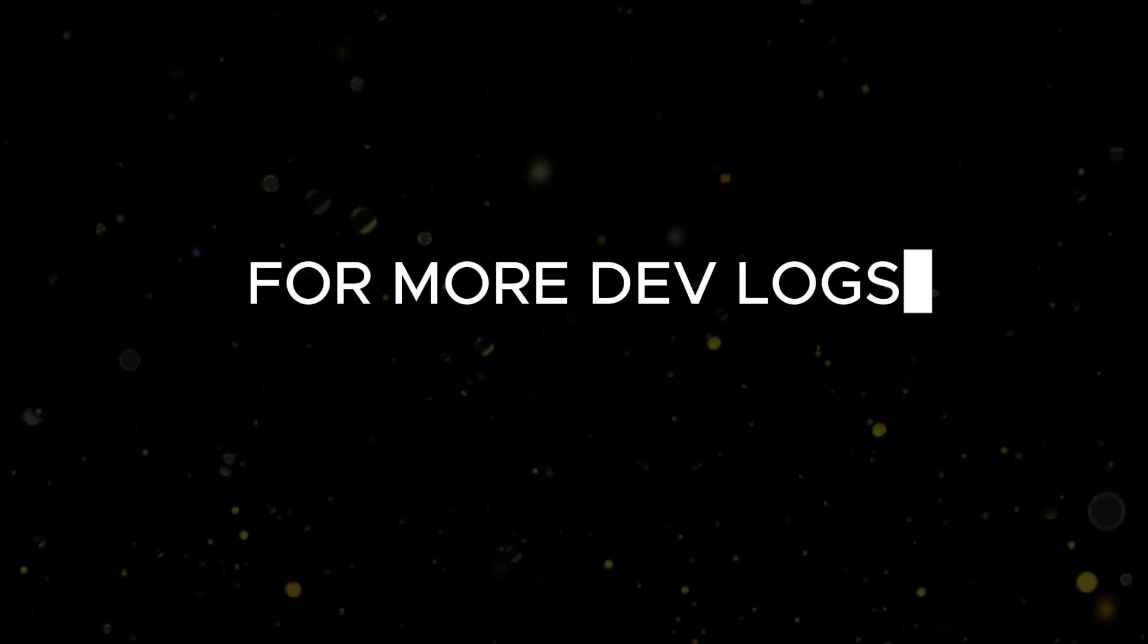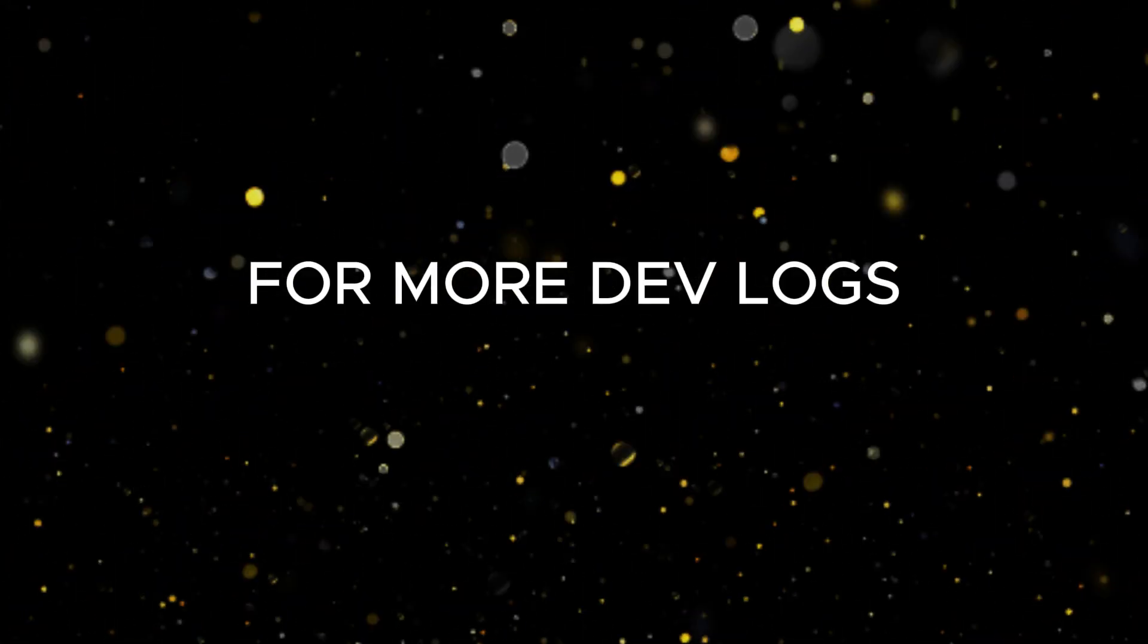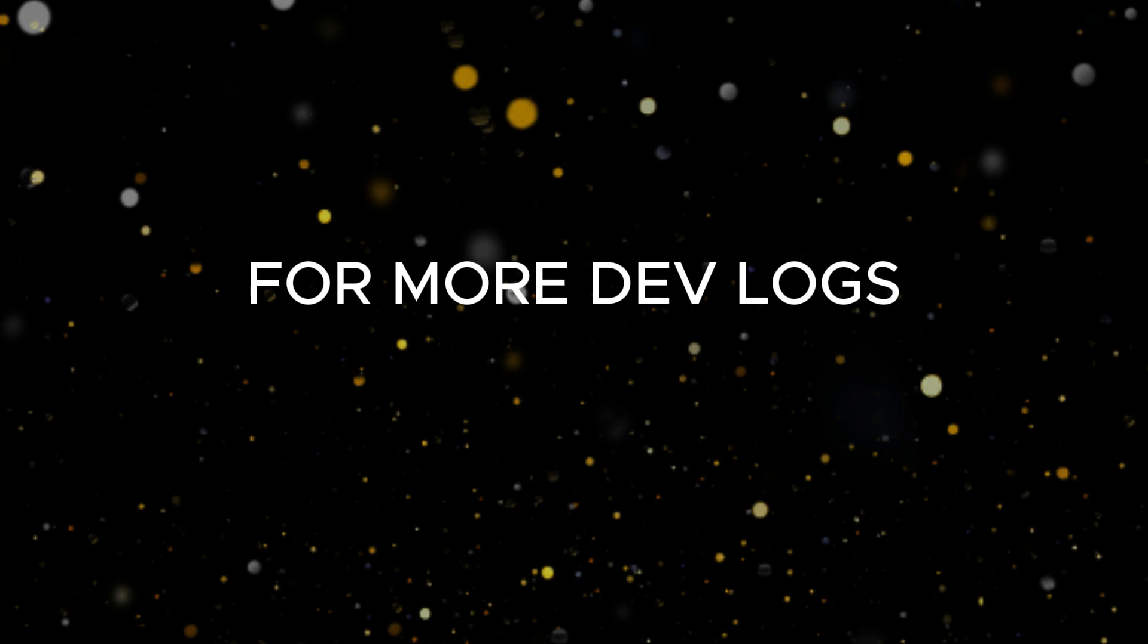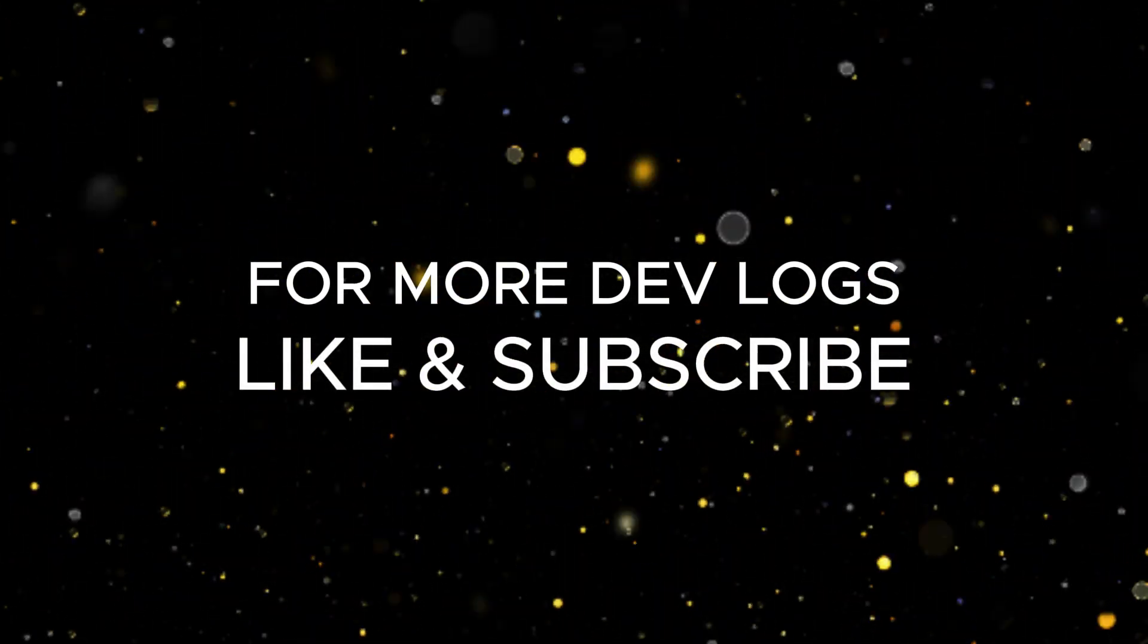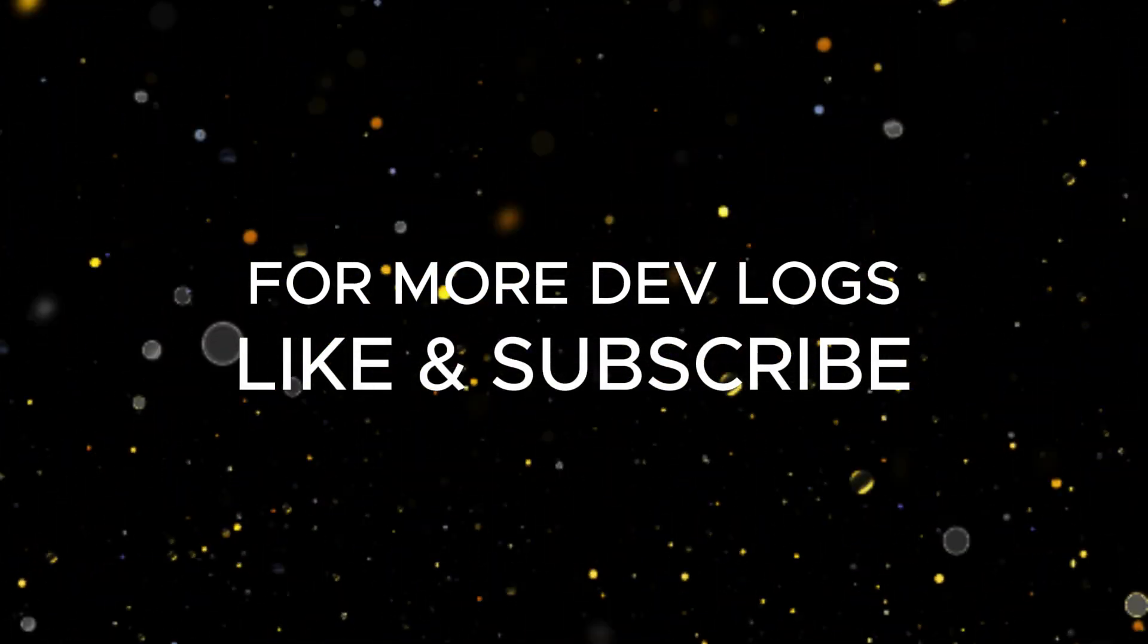Thank you for watching Devlog 9, and for future Devlogs, remember to like and subscribe to the channel. See you in Devlog 10!